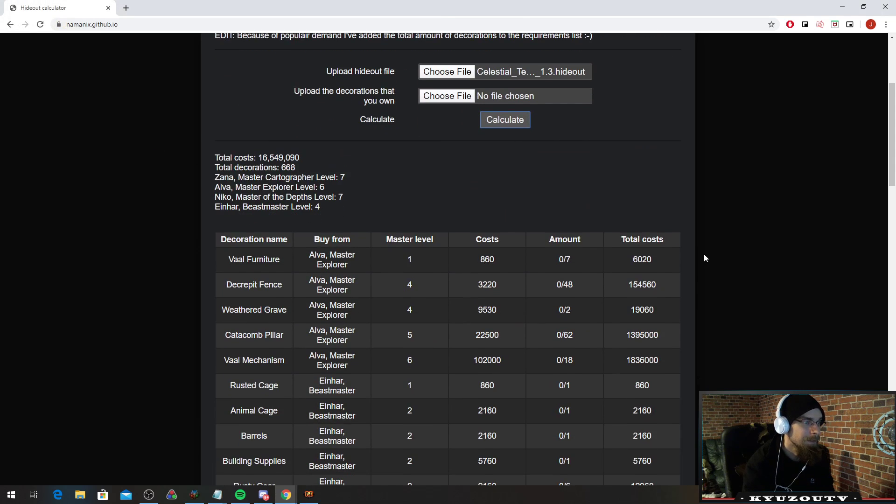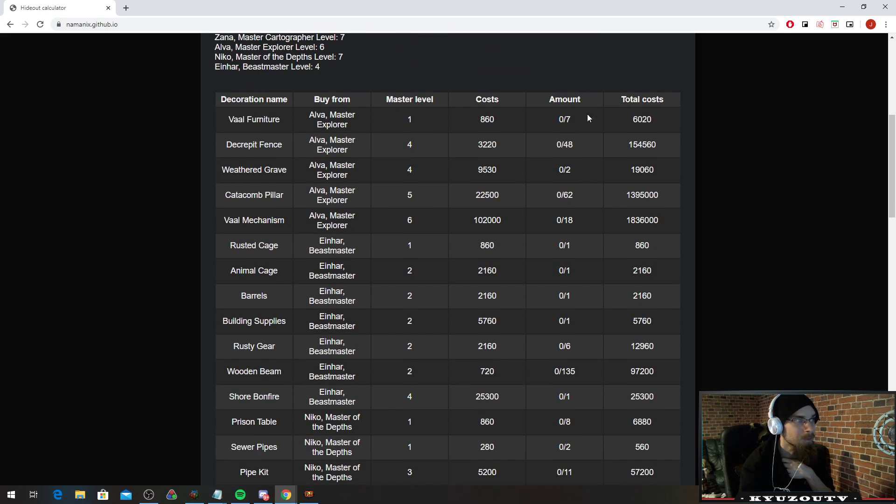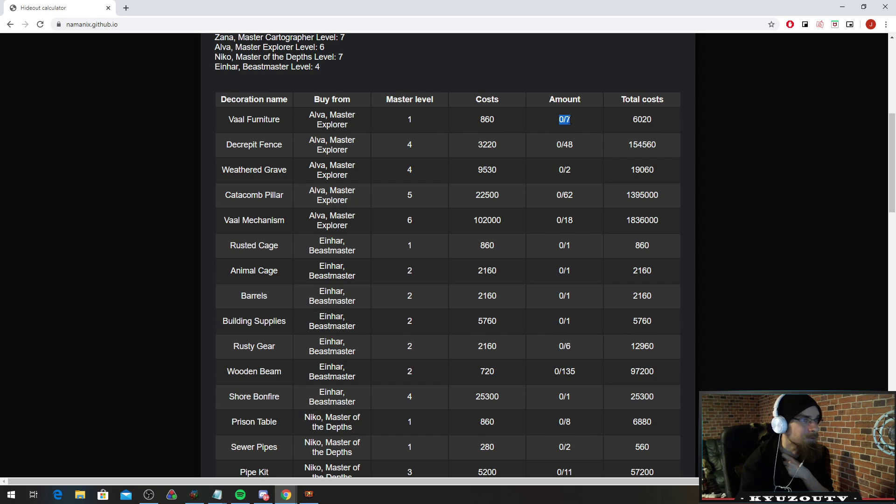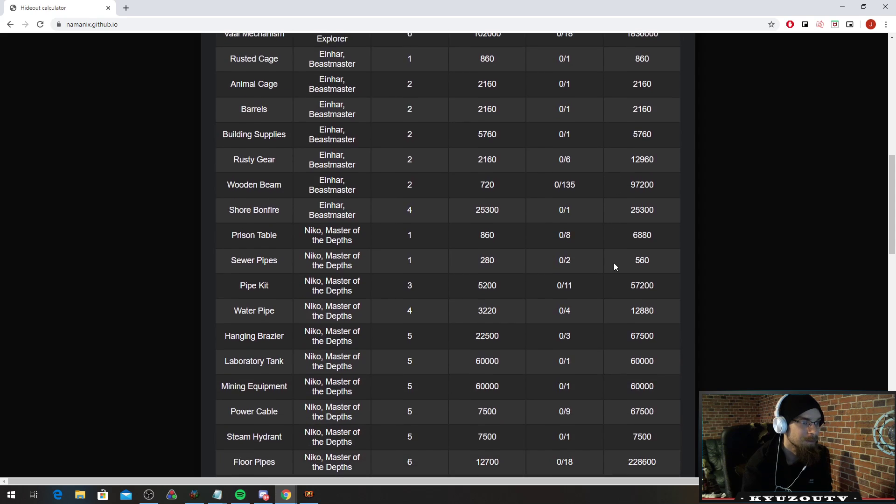And it's going to show you. They have changed the cost, so this is going to be inaccurate, but it is going to show you the amount of everything. So here it says I have 7 vault furniture, 48 decrepit fence, I got 62 catacomb pillars, etc.